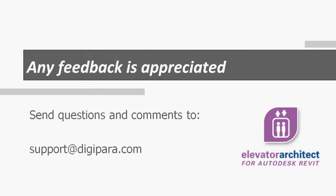I hope you now have a basic understanding how it works. We are happy to hear from you. Send us feedback to support at digipara.com.